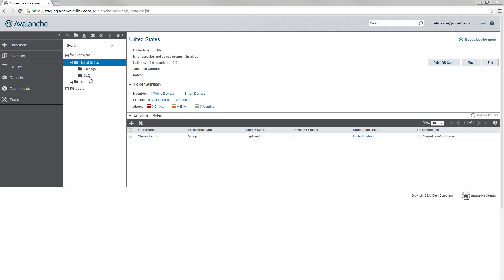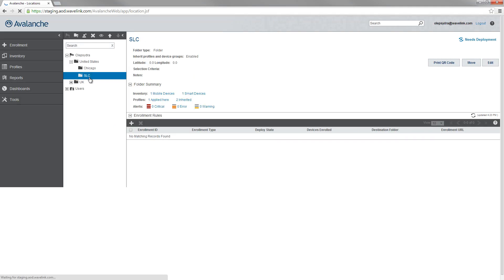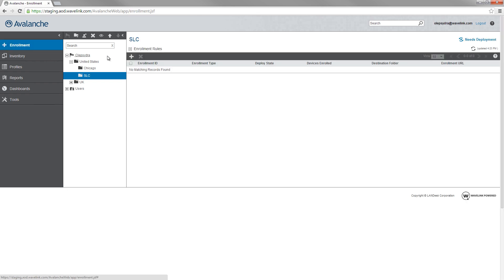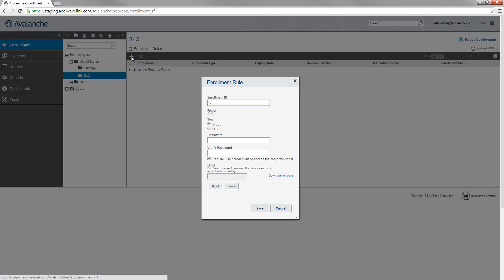To create an enrollment rule, select the folder in the navigation tree that you want the device to belong to, then click the Enrollment tab. In the Enrollment Rules panel, click Add.